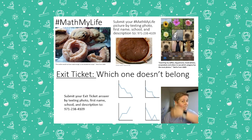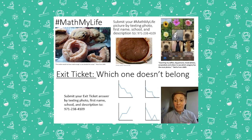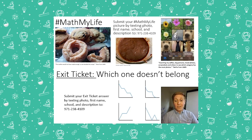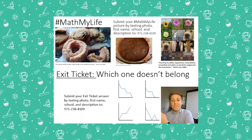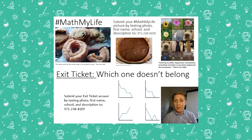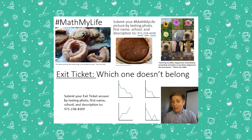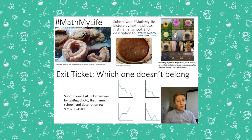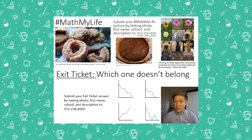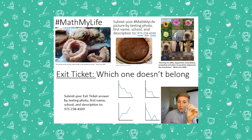To wrap all this up: send in pictures of math from your life — specifically, sketch a quick graph with time on the x-axis, something on the y-axis, and graph a function you noticed from your life. Text a picture with your name, school, and a description to 971-238-4109. You might describe someone running, moving toward and away from you, or maybe something about money. Anything with a relationship between an independent variable and a dependent variable can represent a function. Remember: every input has one unique output.